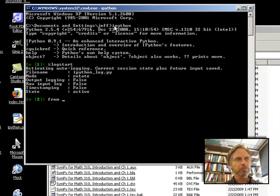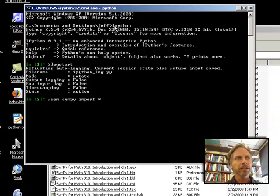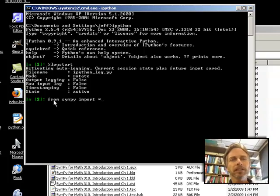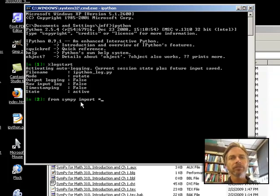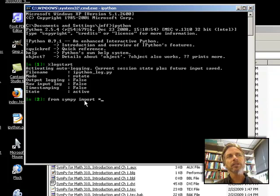So I'm going to go from Sympy import star. Now just to remind you, this way of entering Sympy, of loading Sympy, this loads all the command names, function names, class names